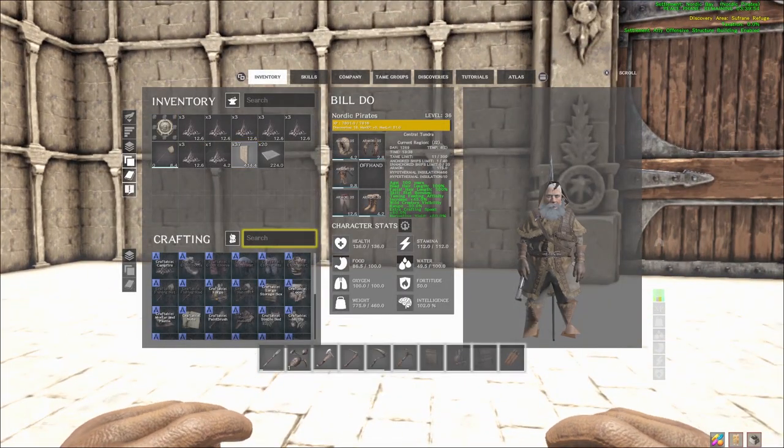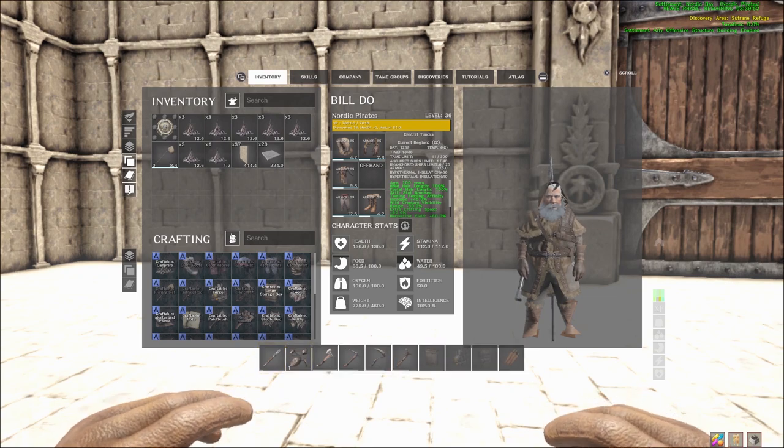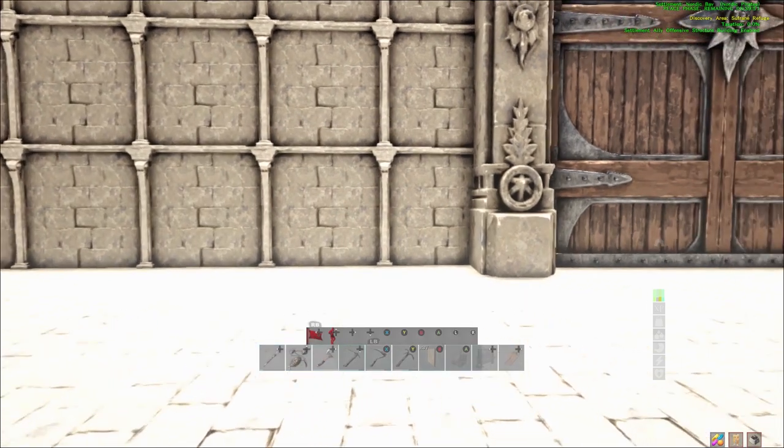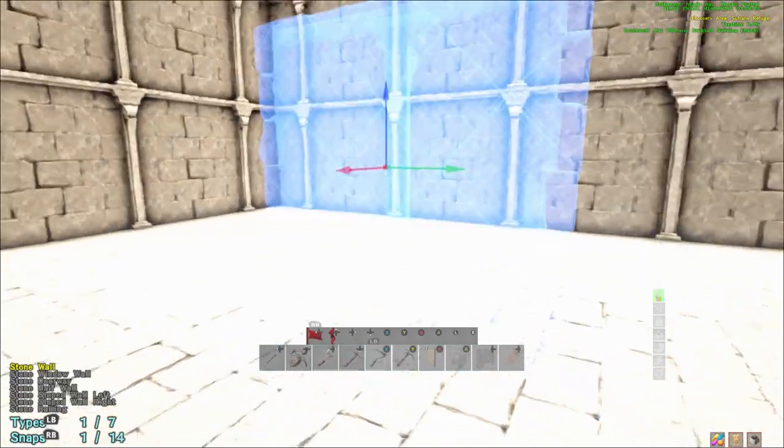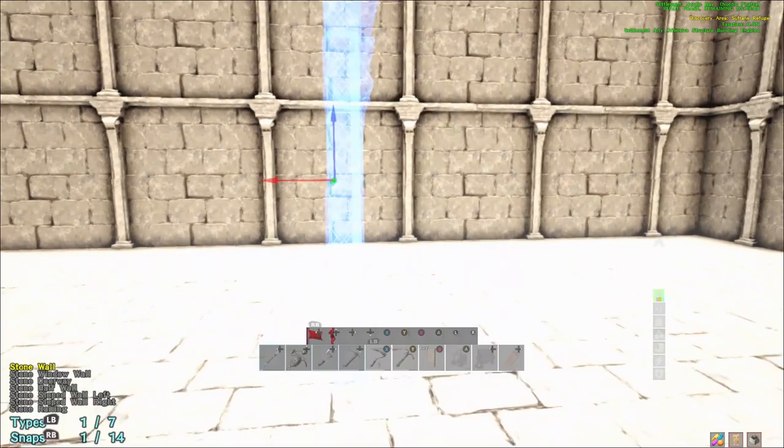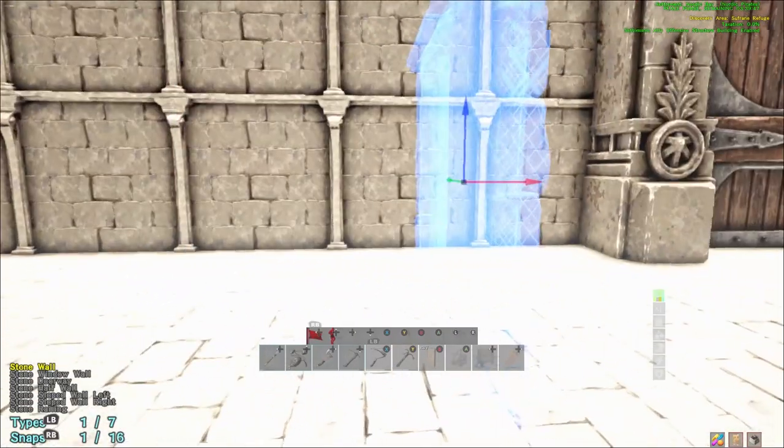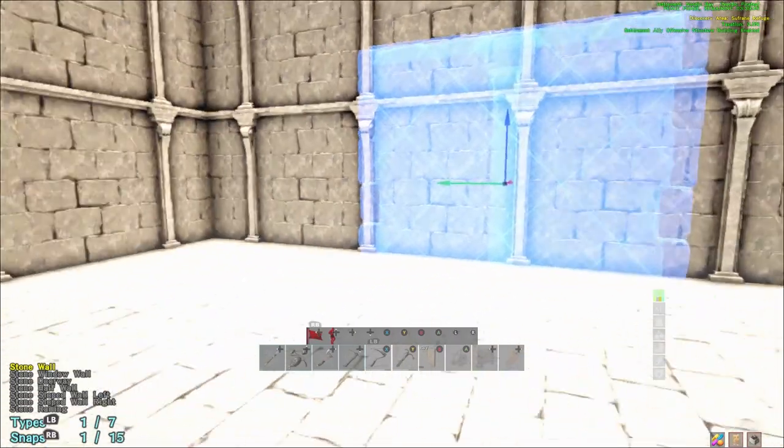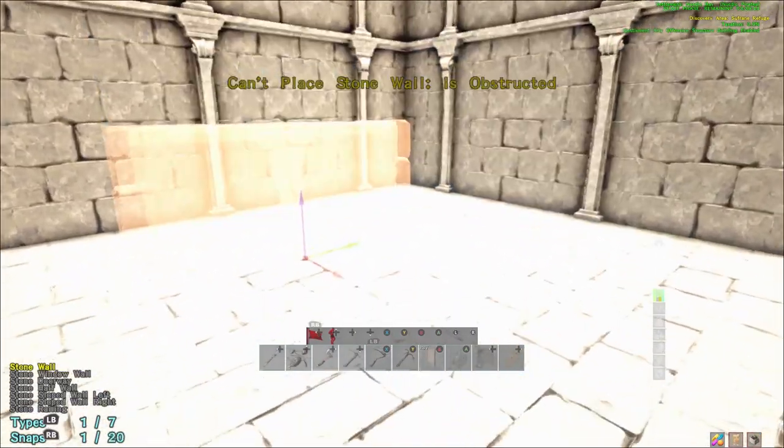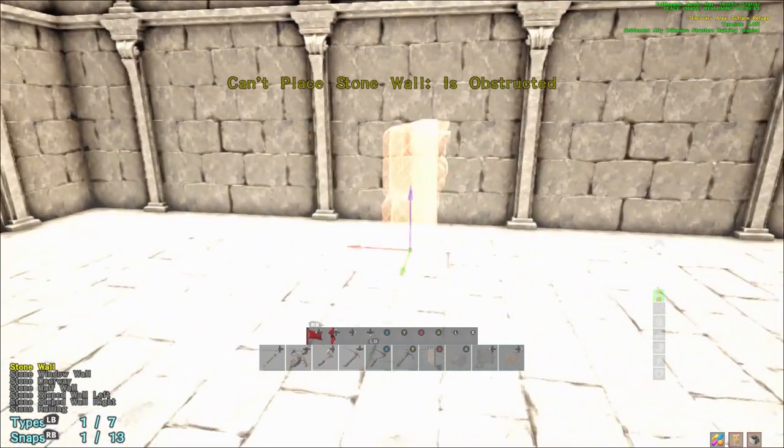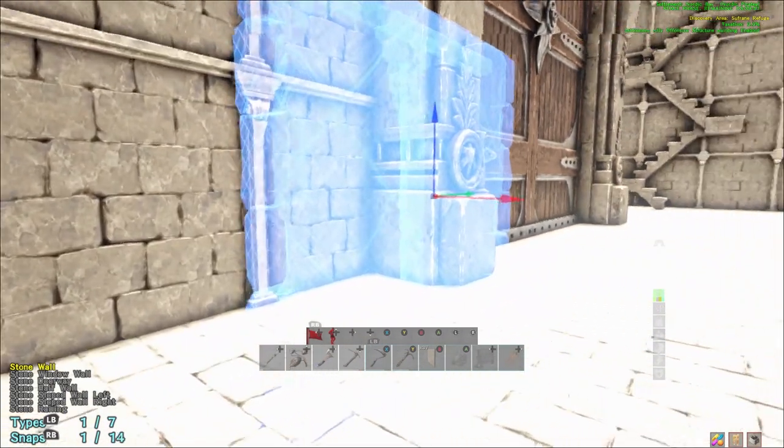So pretty much what I'm going to use here is your basic stone walls and if you're not sure how to use stone walls and the different features with stone structures you can go ahead and check out my other Atlas video I made on how to build with stone walls.